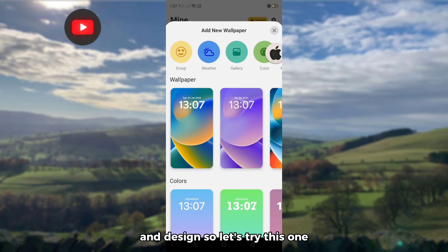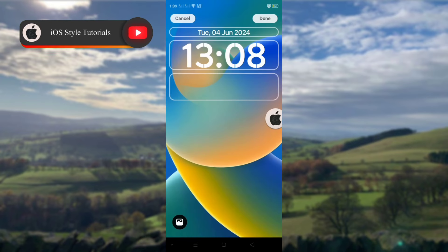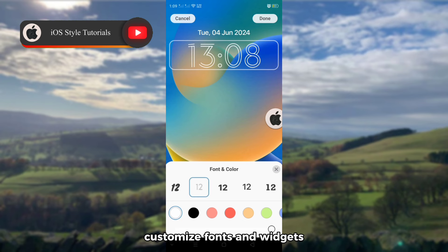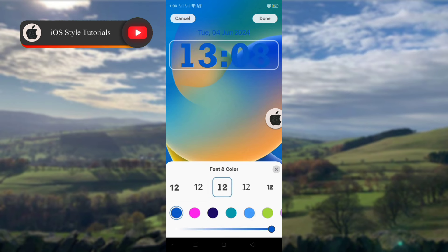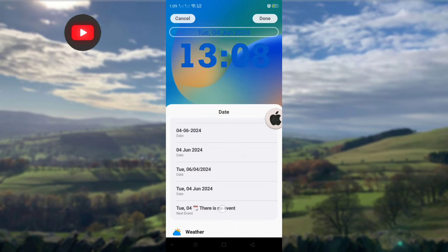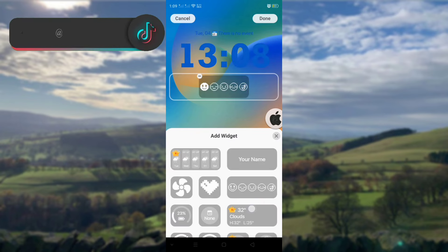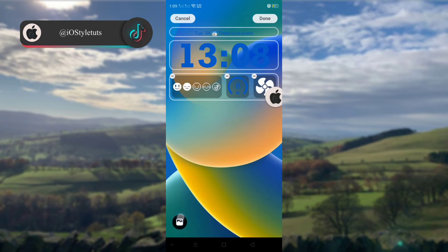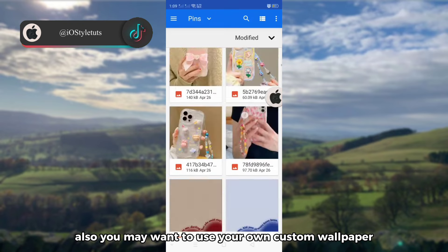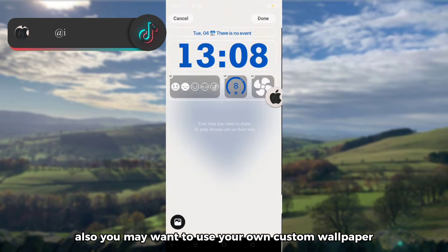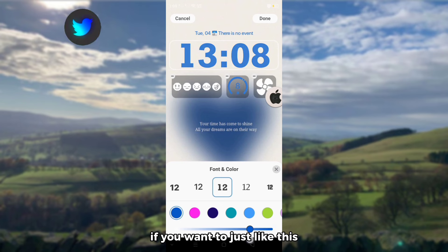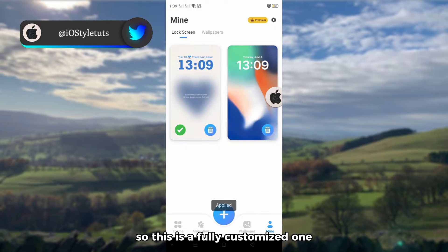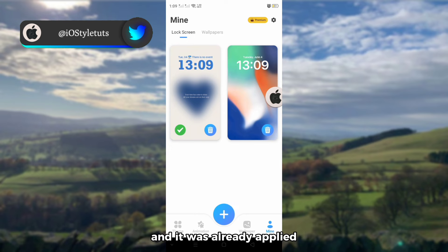Let's try another style — customize the fonts and widgets. You may also want to use your own custom wallpaper if you want to, just like this. So this is a fully customized one, and it has already been applied.